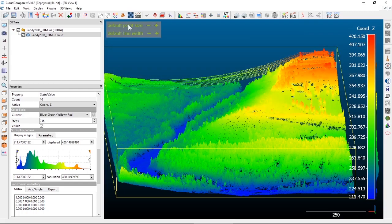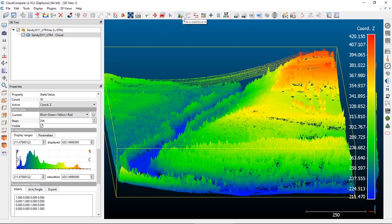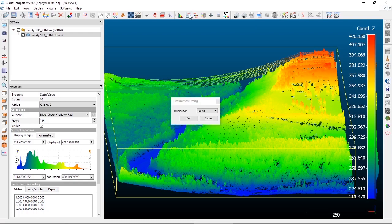Another option with the histogram is to overlay some statistics on it. Next to the histogram button, there is a 'Fit a statistical model on the active scalar field' button. If you click on that, there are two distributions you can fit: a Gaussian distribution and a Weibull distribution.